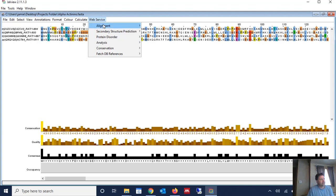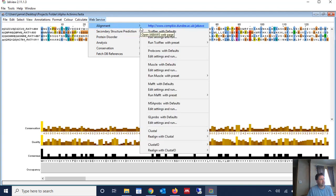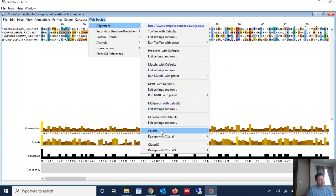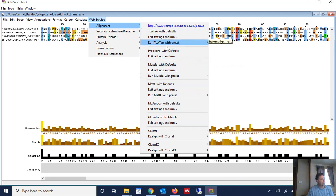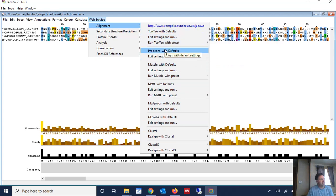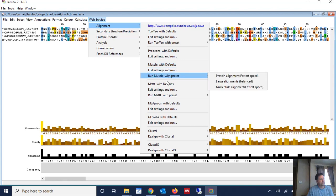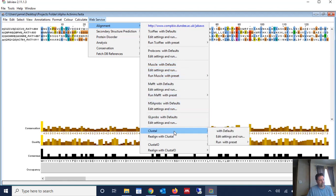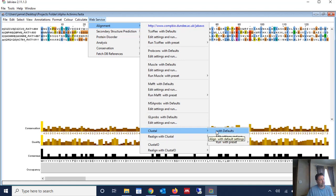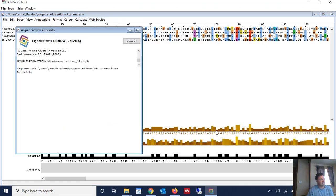So we're going to go to Web Service, Alignment, and we can choose one of several different alignment algorithms. We have T-Coffee, PropCon, Muscle, MAFT - there's several, but we're going to use Clustle today. And we're just going to use the default alignment parameters, and we're just going to click With Defaults, and it's going to start performing the alignment.